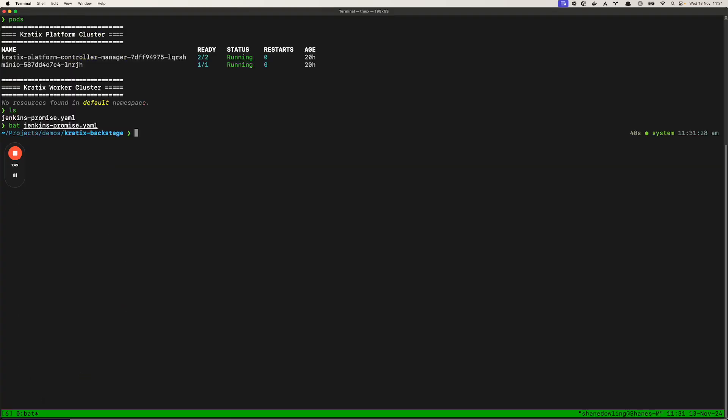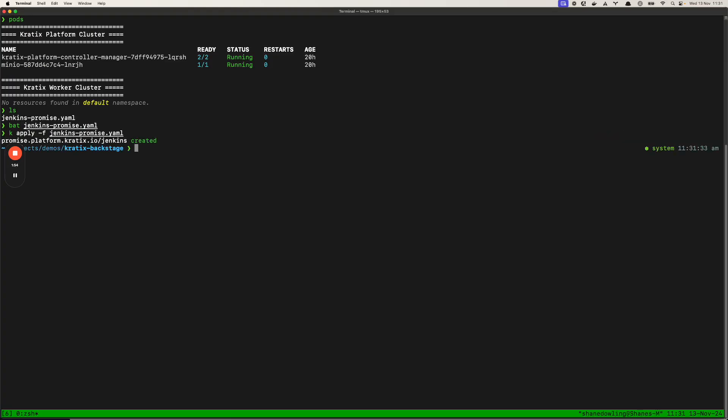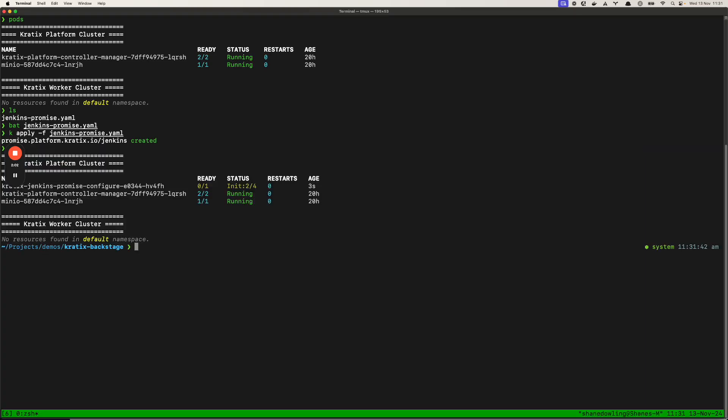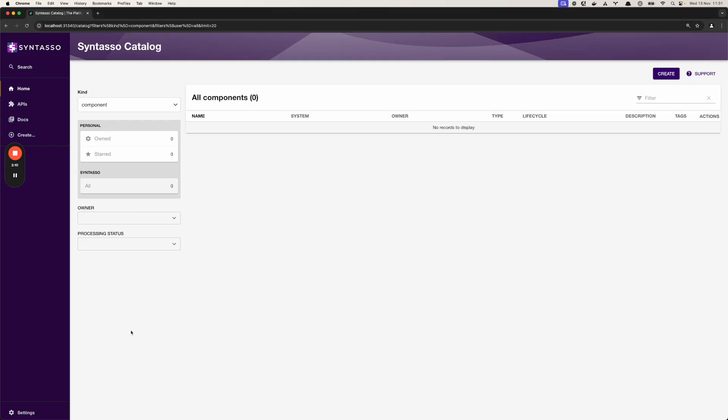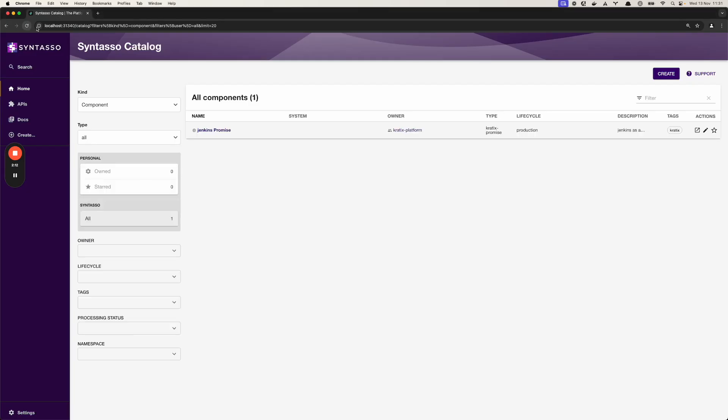So let's apply this promise. Now we should see our Jenkins promise starting to be installed onto the platform cluster and if we take a look in Backstage we can now see our Jenkins promise is installed.